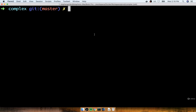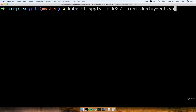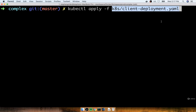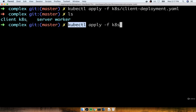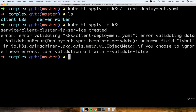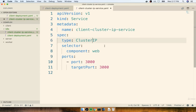Now we're ready to apply those two config files. Rather than specifying each file individually with kubectl apply -f, there's a shortcut: we can pass in the entire k8s directory and kubectl will find every config file and apply all of them at the same time. So I'll do kubectl apply -f k8s. I see the IP service was created, but the deployment file had a little typo — metadata label should be labels, plural. I'll make that quick change, apply again, and both are now created.